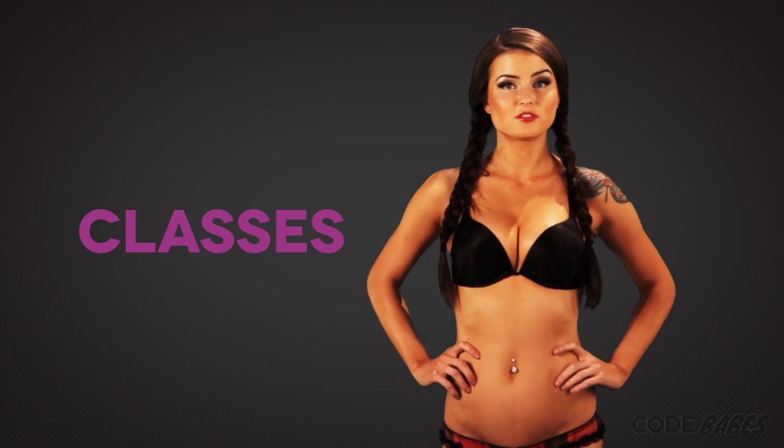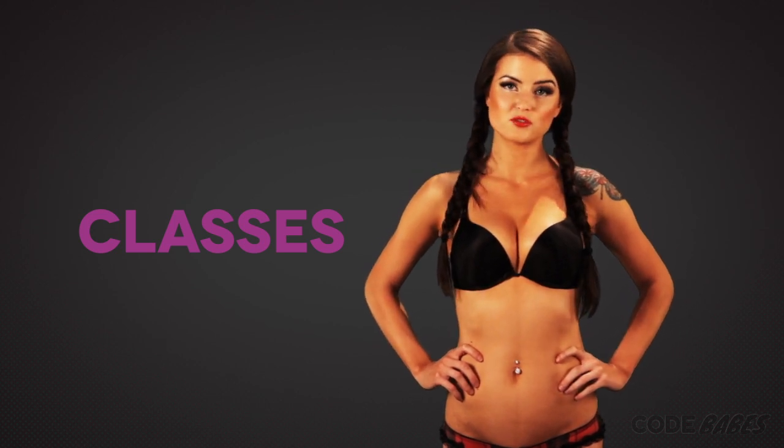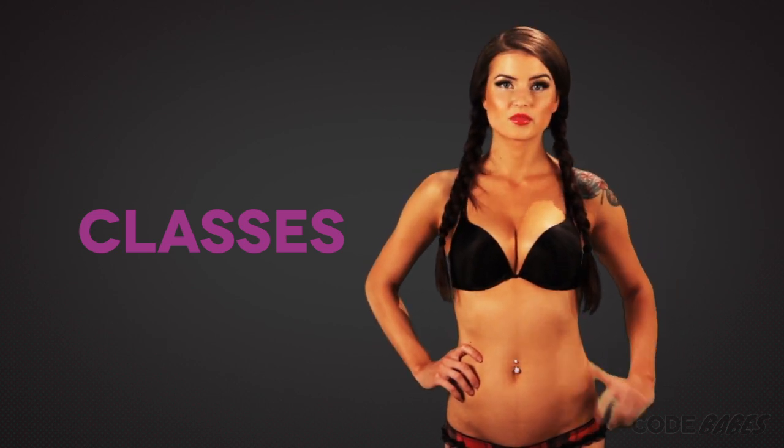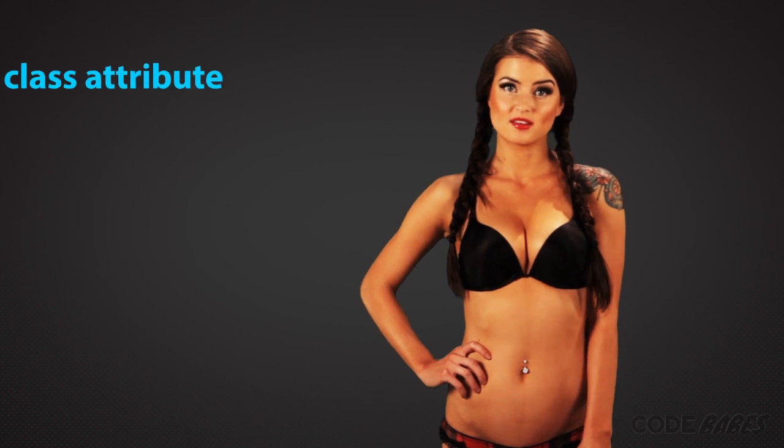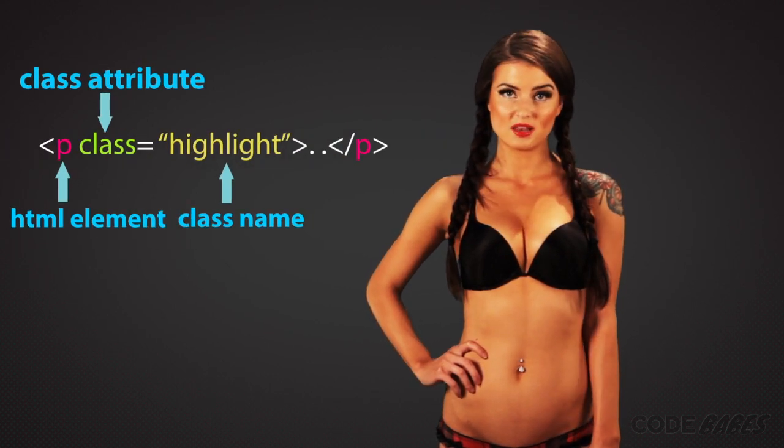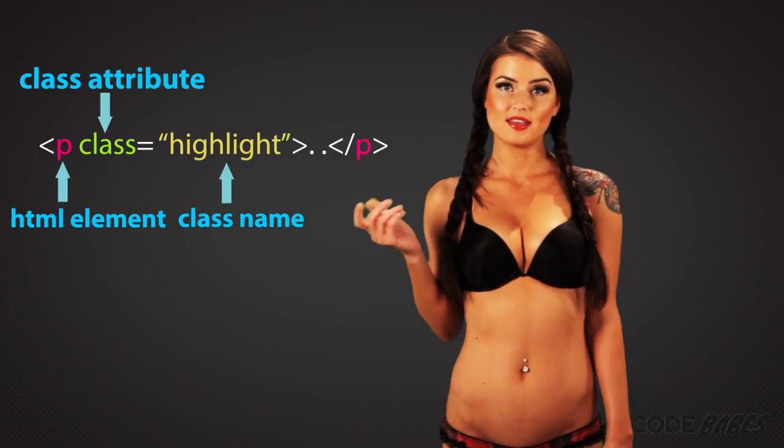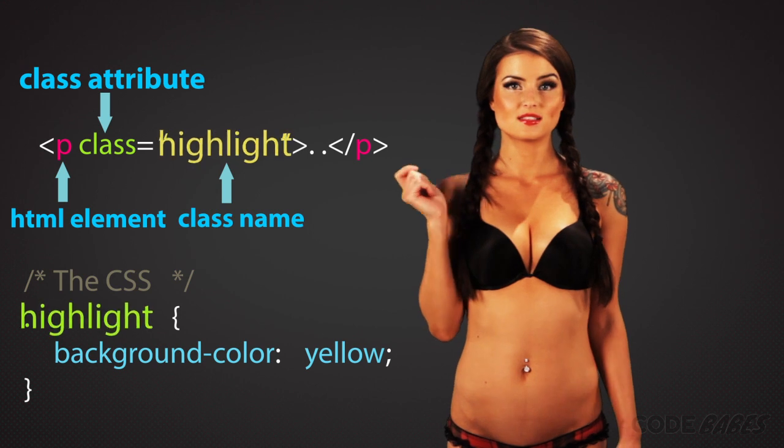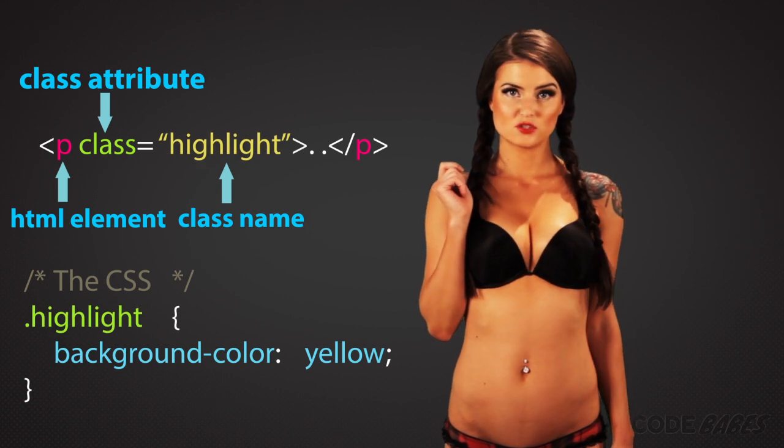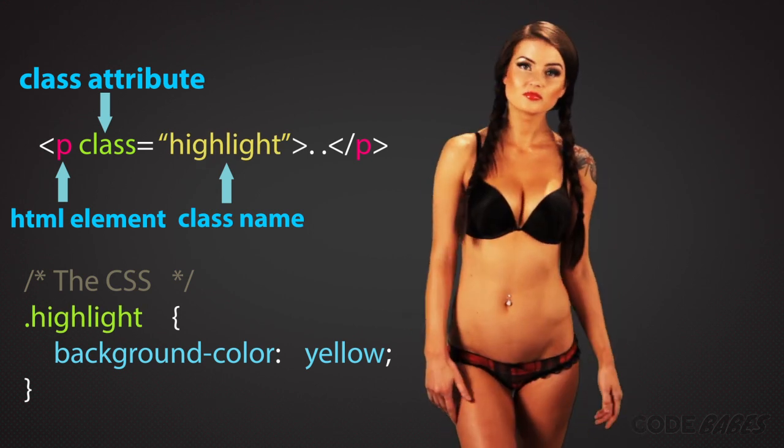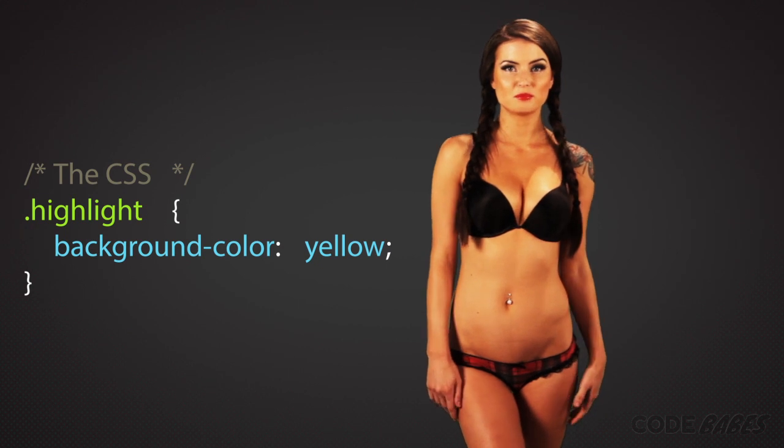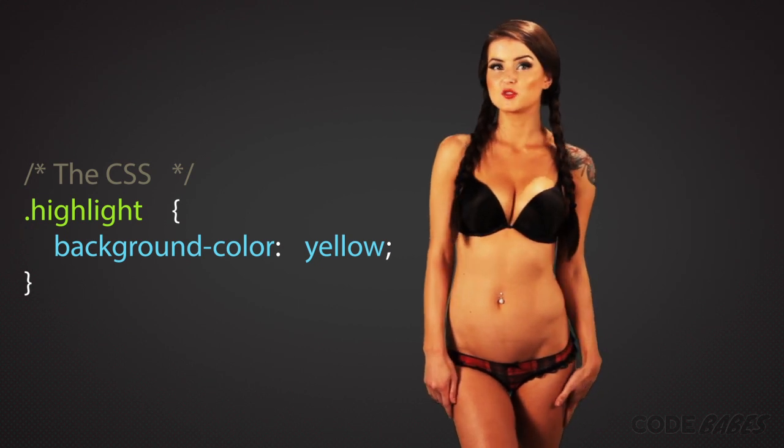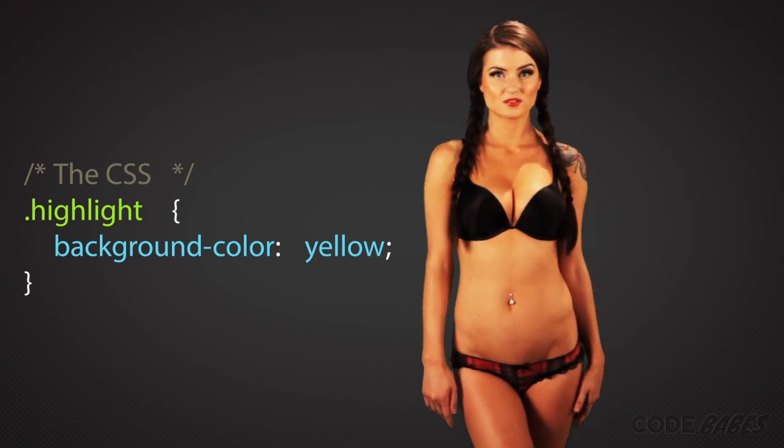Classes are a group of CSS properties that can be applied to any tag. To use a class, you have to add the class attribute to an HTML element. And then the corresponding class and styles can be added to your stylesheet. In the stylesheet, a class will have a period before the name to identify it as a class.